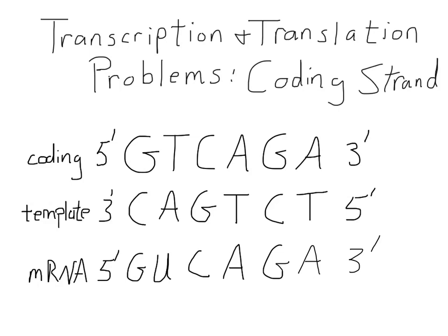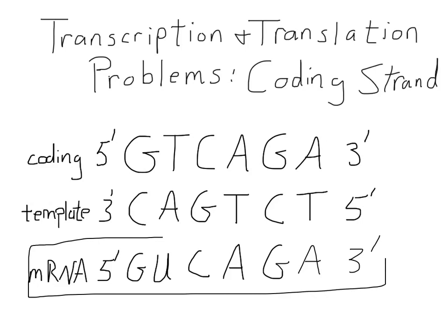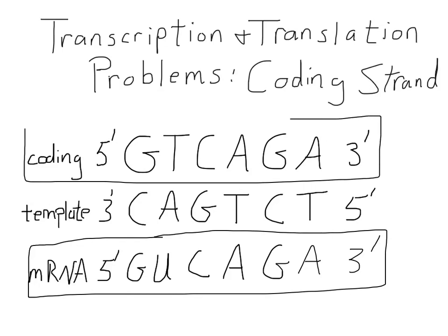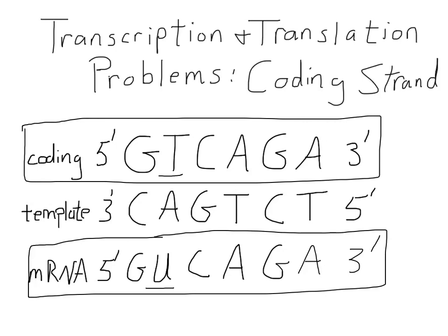Now what I want to do is draw your attention to something you've probably already keyed in on, and that is the fact that the sequence of our coding strand and the sequence of our mRNA are essentially identical. The only exception is that where there's a T in the coding strand, we see a corresponding U in the mRNA. So in the next screen, we're going to rewrite the sequence of our newly synthesized mRNA, and we're going to imagine that that gets translated to produce a peptide.